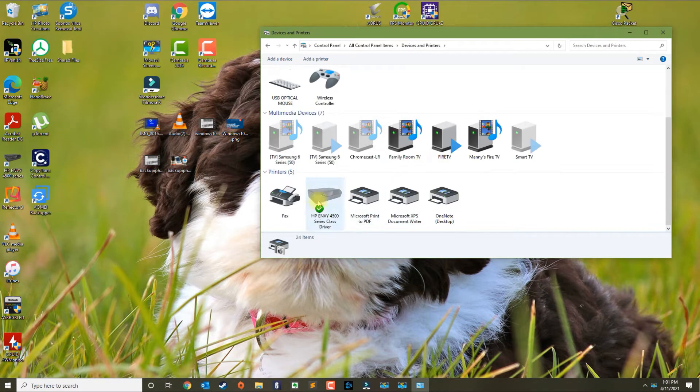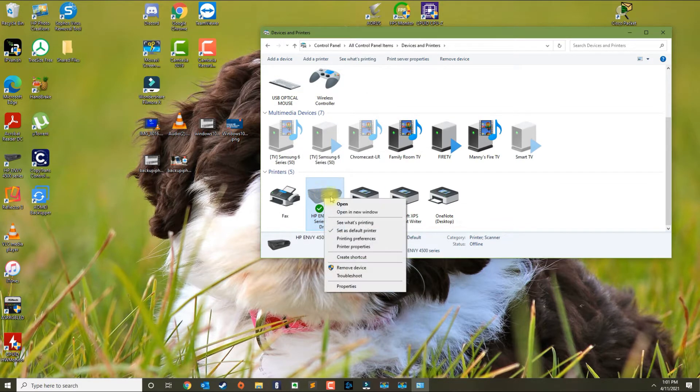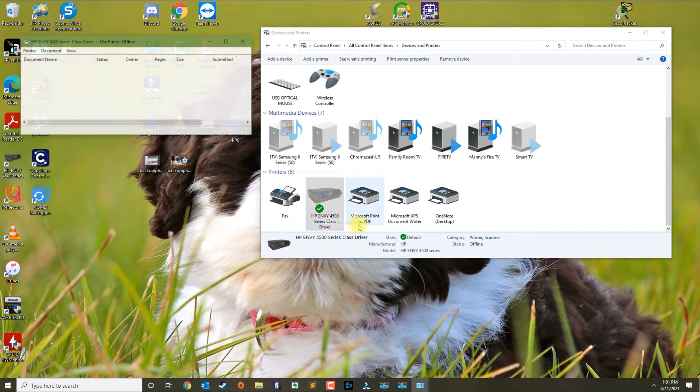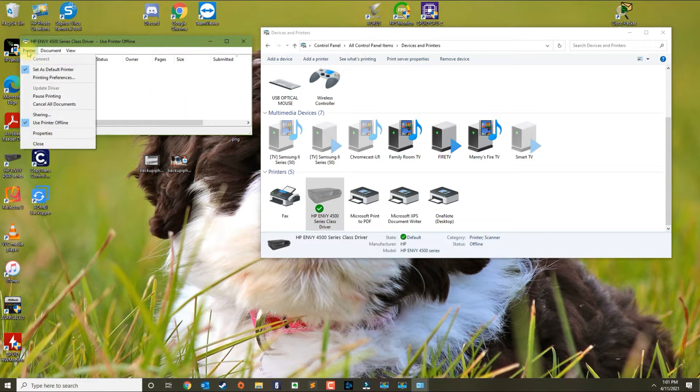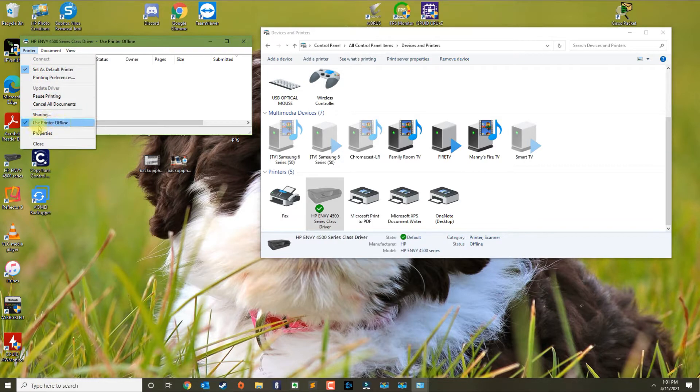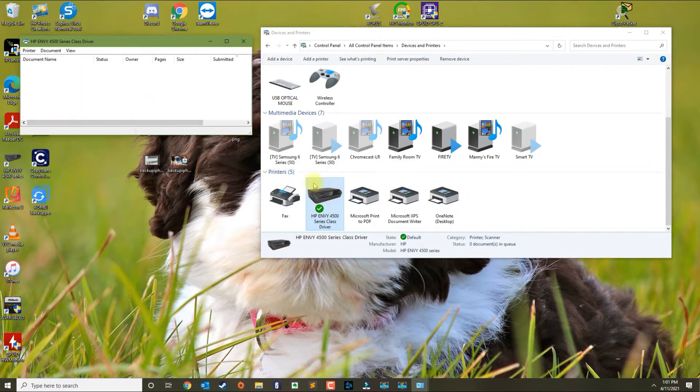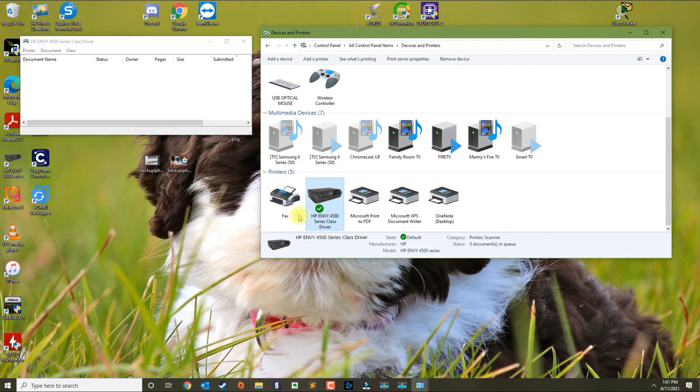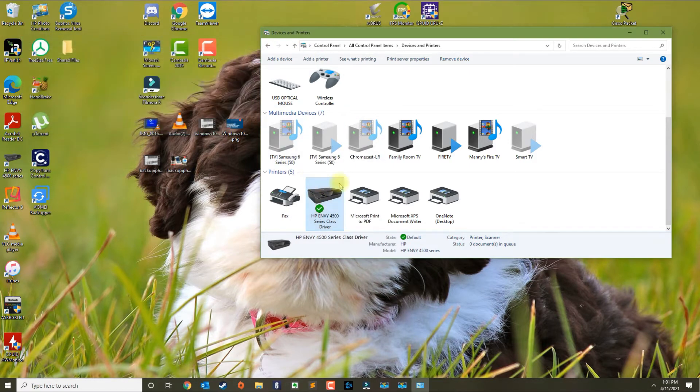In Devices and Printers, locate the printer that you're working with, right-click the printer and select See What's Printing. In here, you can click on Printer, and there's an option that says Use Printer Offline. If it's checkmarked, go ahead and uncheck it. That should bring the printer back online.